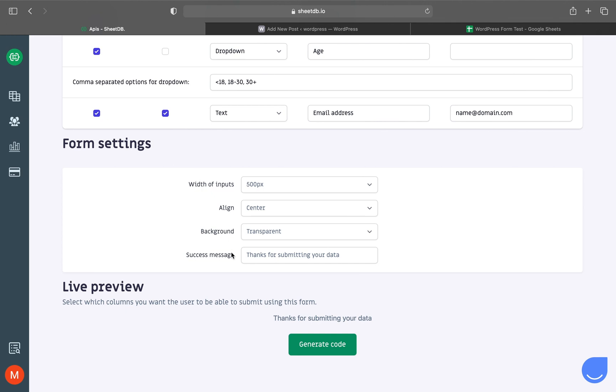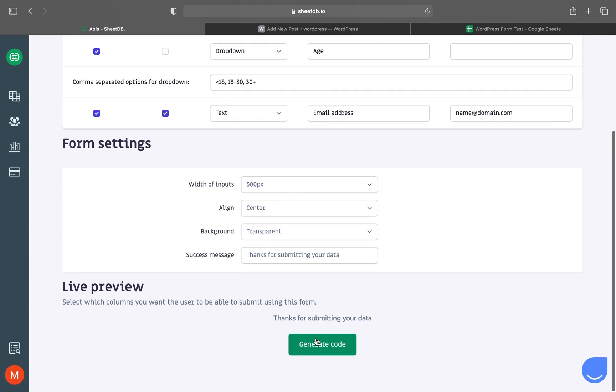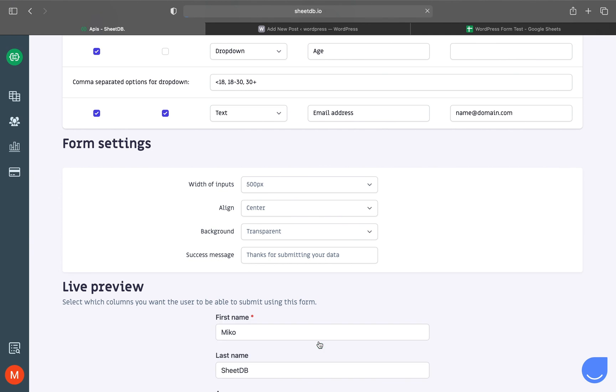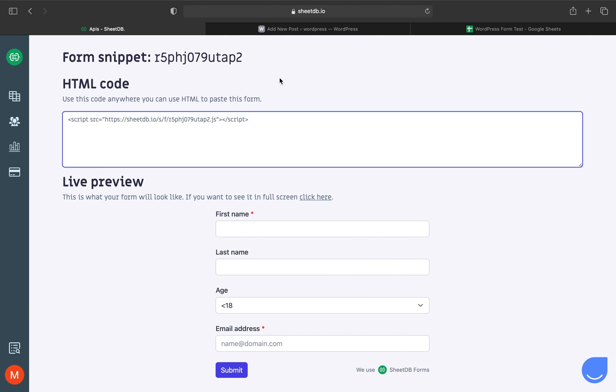If everything works well, go back to the creator to generate the snippet with this button. There you have it. Simply copy the line and paste it to your WordPress site.